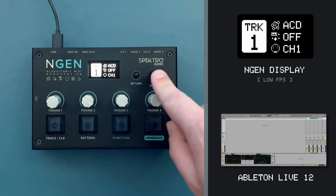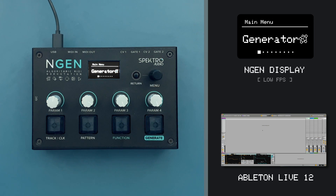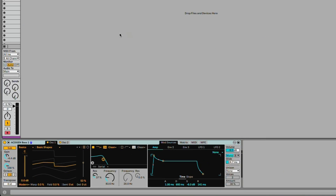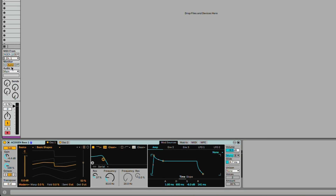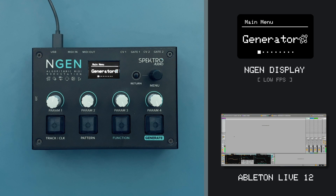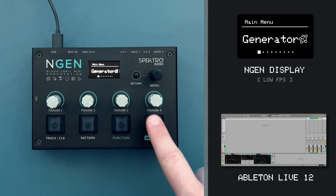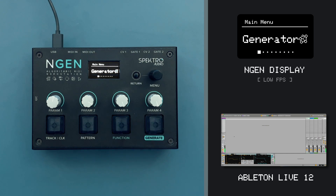I already have some virtual instruments loaded in my DAW. So to get started, I'll set up my synth bass track to listen to ENGINE's MIDI channel 1. Now, if I press play on my DAW, ENGINE will start playing, and I can then use the Astogen generator to sequence my bass. If I press the GENERATE button, I can generate a completely new sequence using ENGINE.